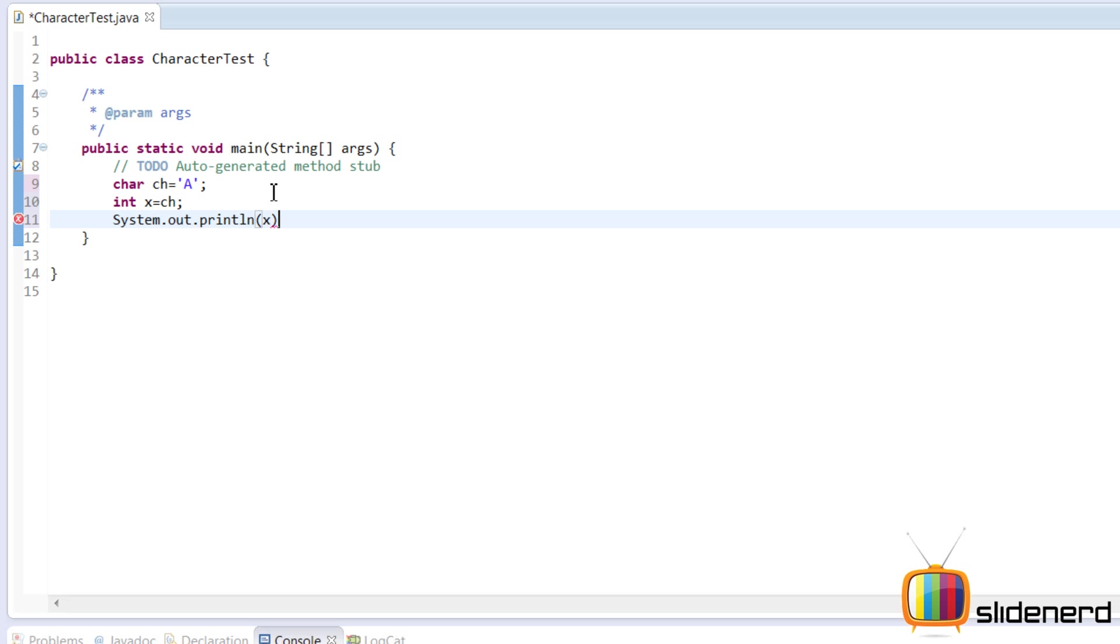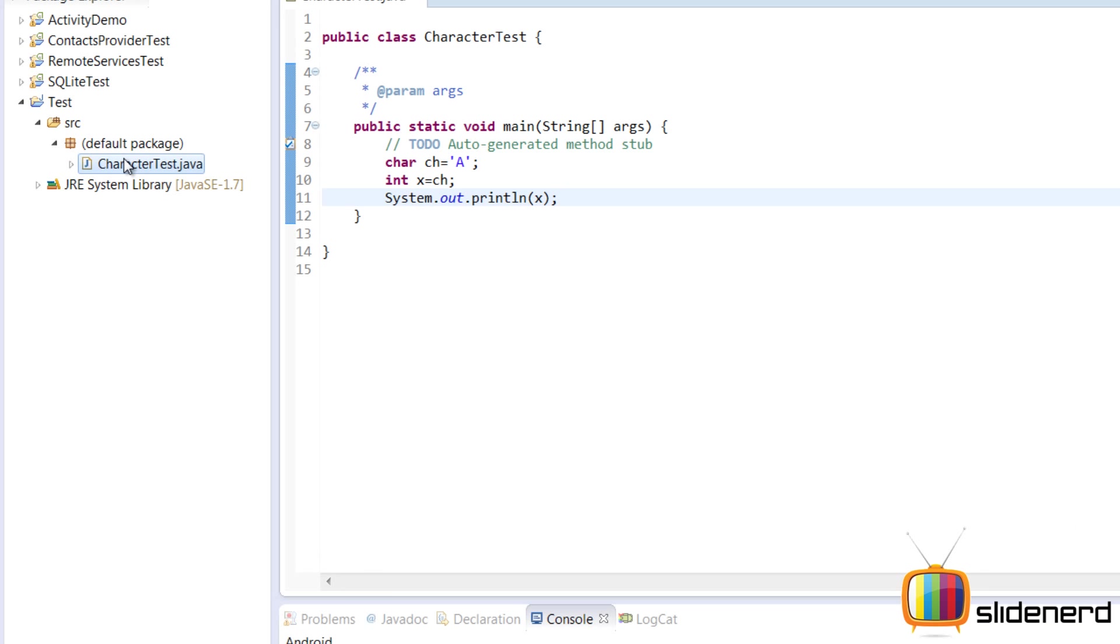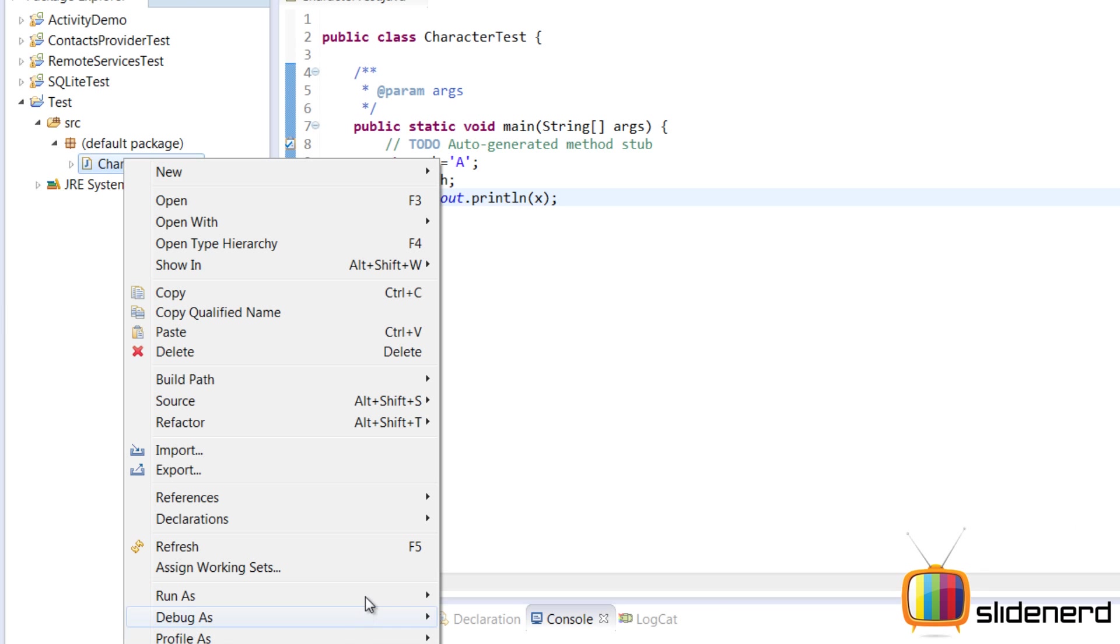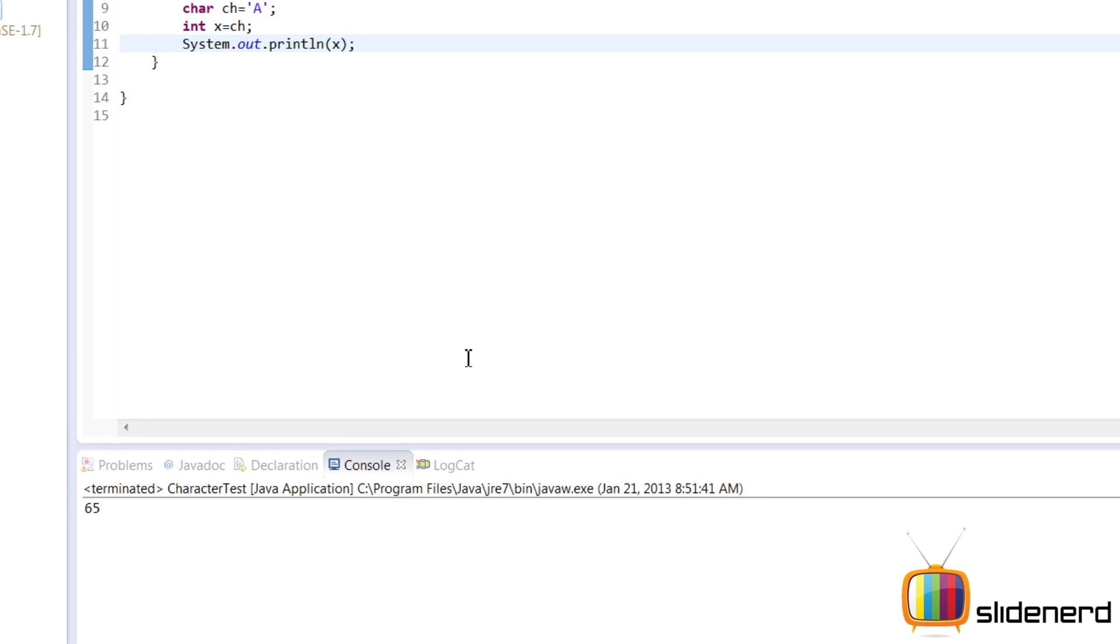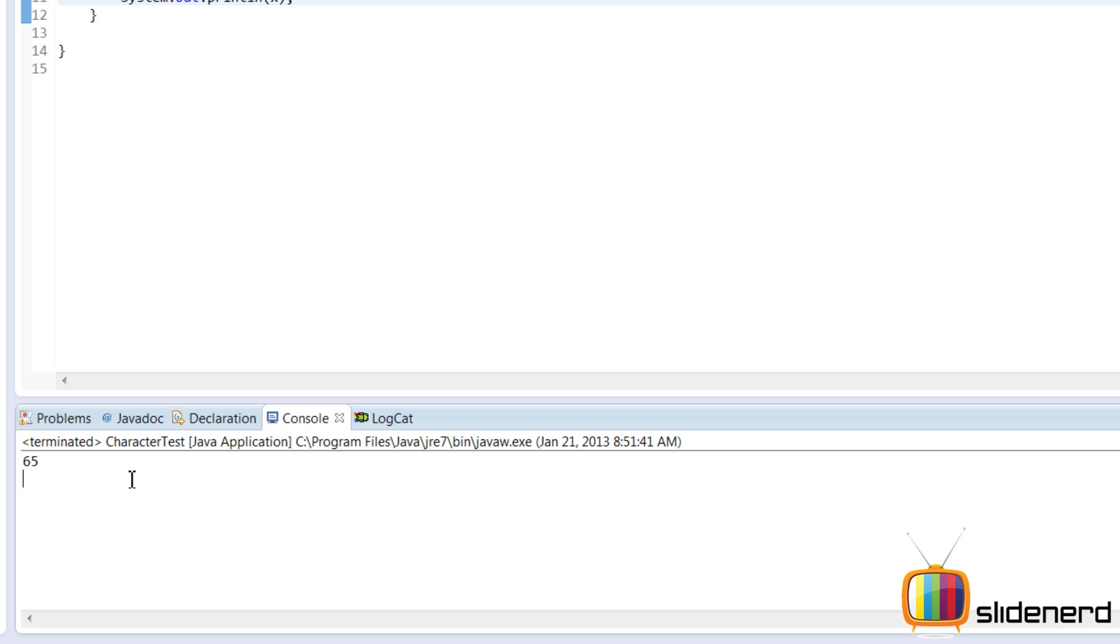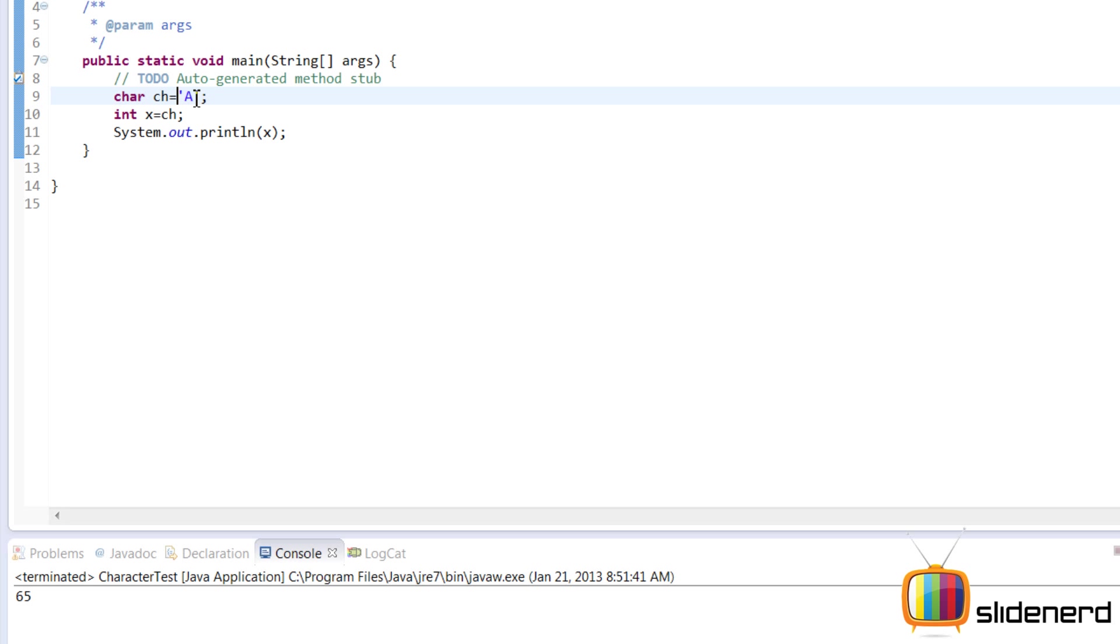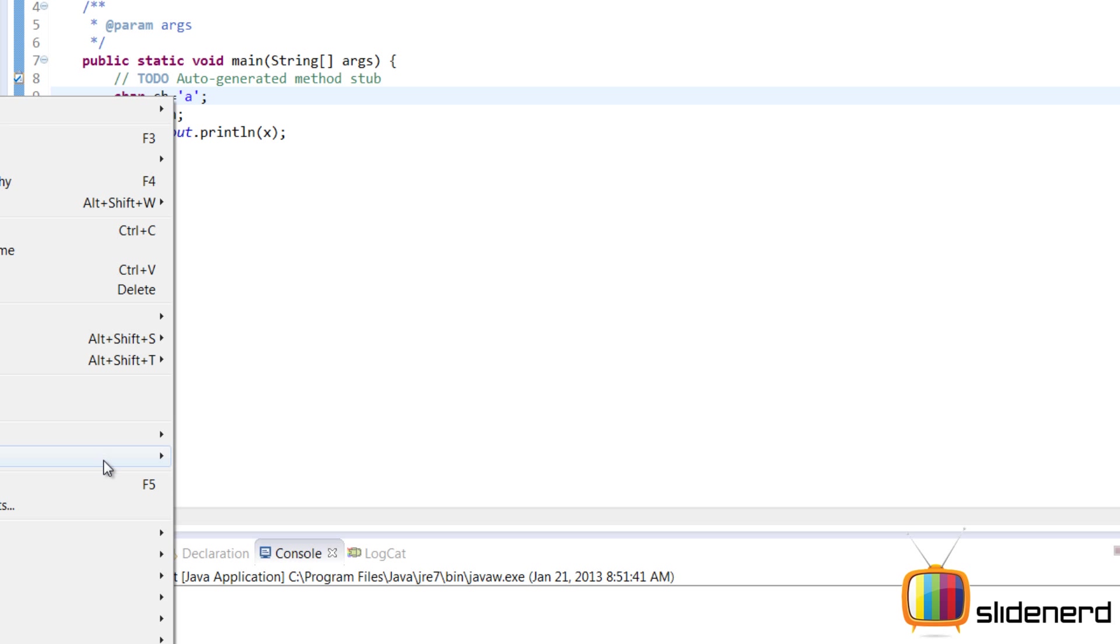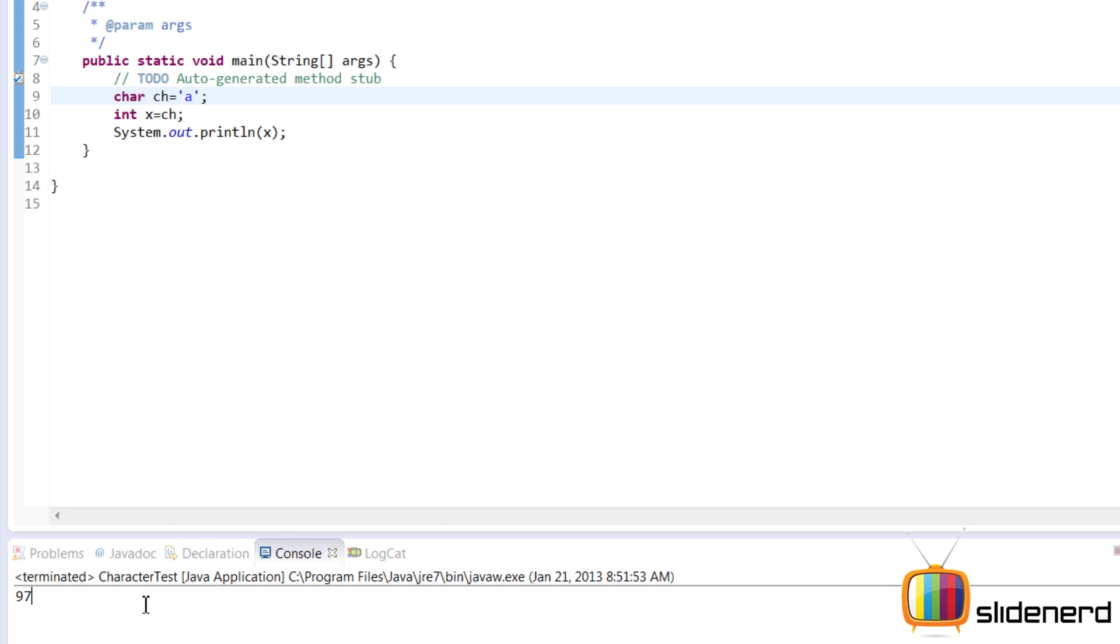So now let's print this out and see exactly how this works. System.out.println(x), I'll say ctrl+s for saving, right-click on this and run Java application. So as you can see over here, it's 65 for capital A. Now let's put small 'a' and see what happens. Say ctrl+s again, right-click on this, run as Java application - it's 97.